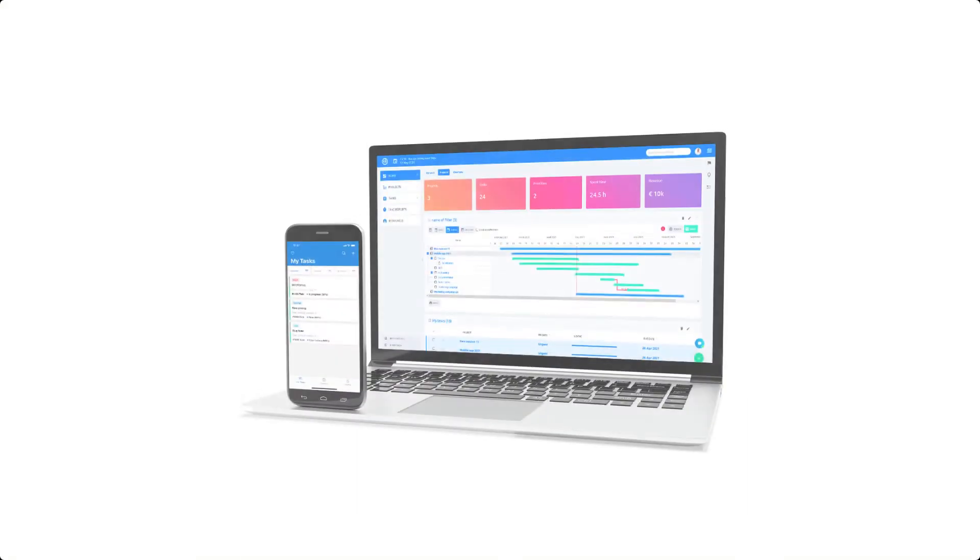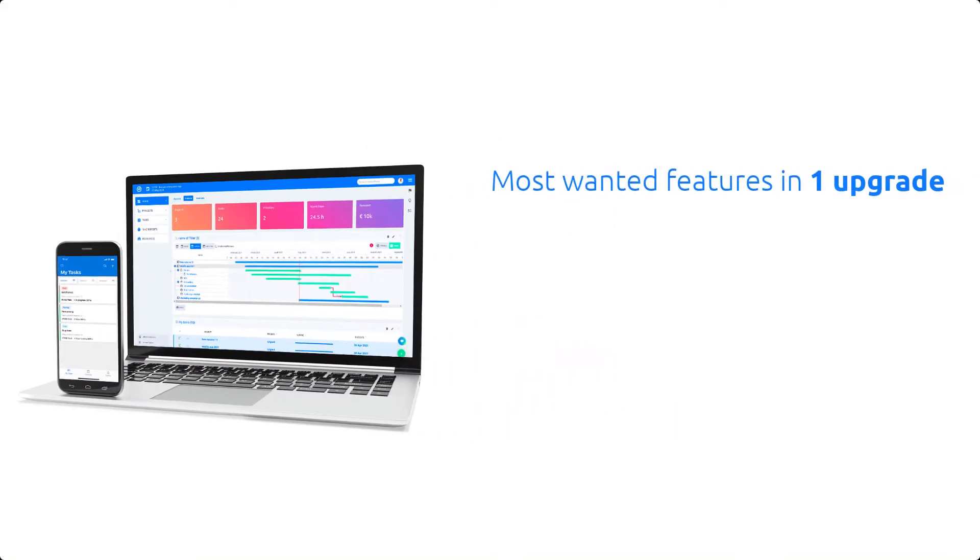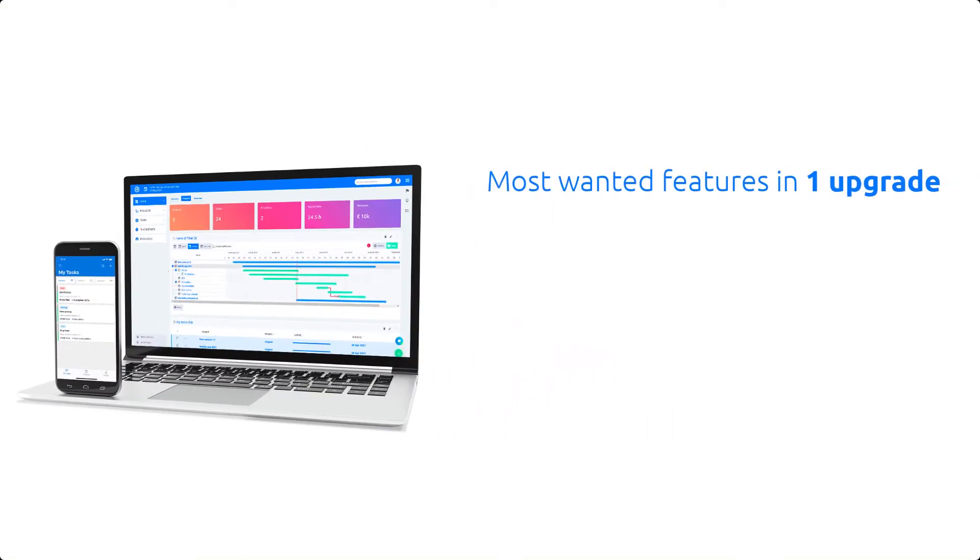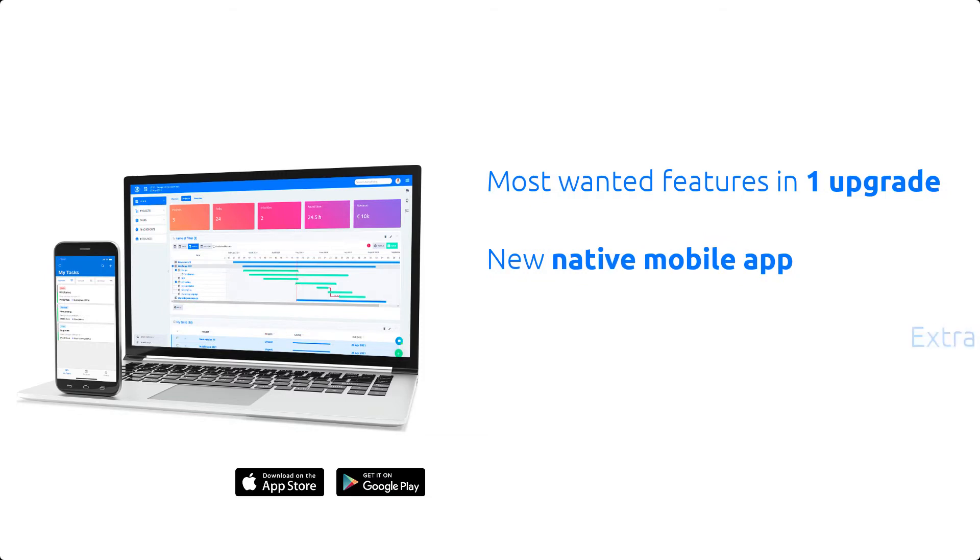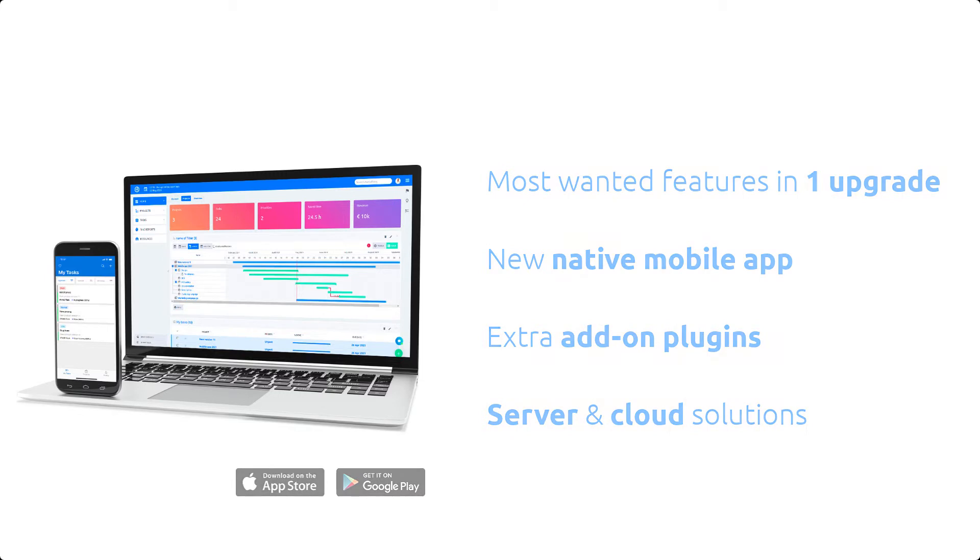In general, it's a complete and extensible Redmine upgrade with all of the most wanted features. New native mobile app, extended integrations, and professional server and cloud solutions.